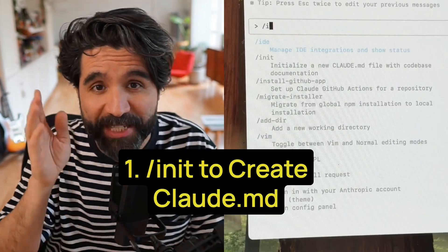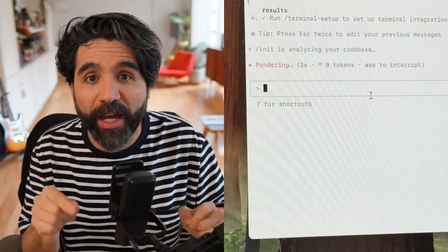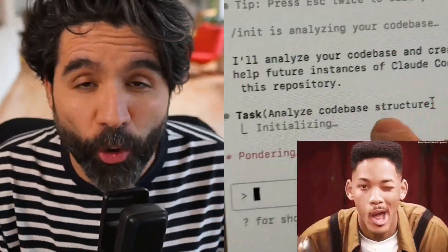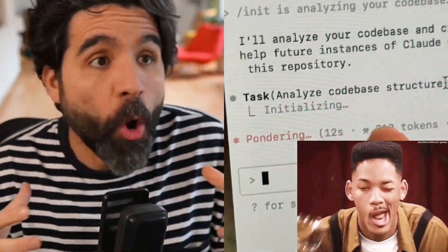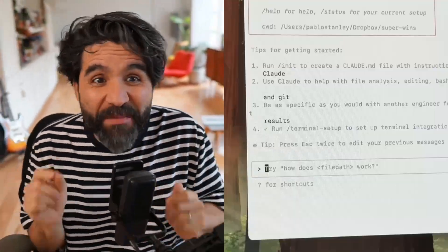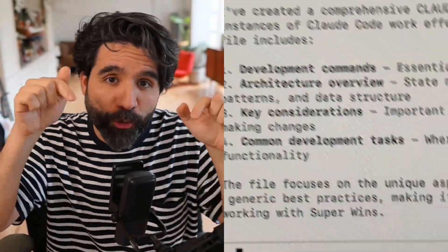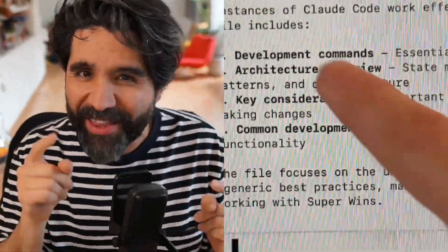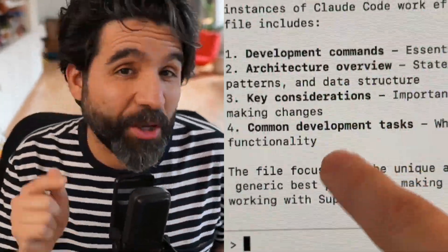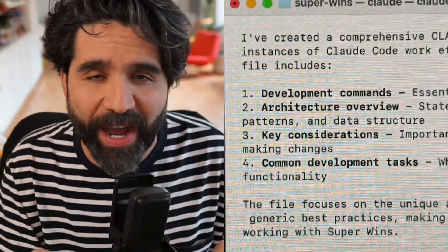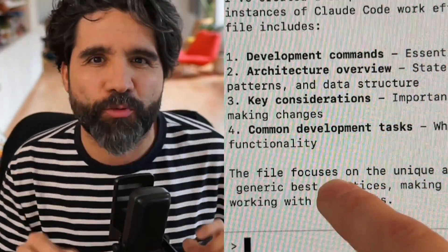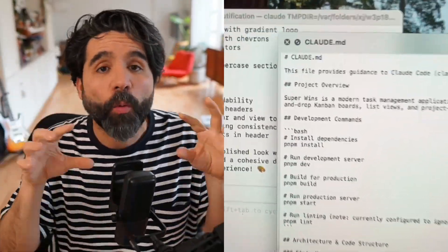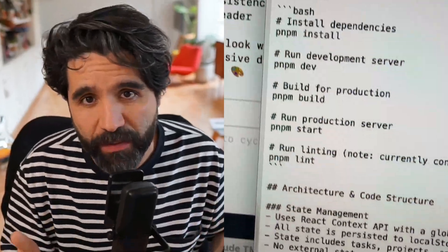Number one, you can use slash init to create a claude.md file. This gives Claude the ability to inspect your code and figure out what it is without you even saying anything to it. It will create a file with all the instructions, where everything is, what the technology is. The cool thing is you can go in there and edit that file, because it's going to be used in any other generation whenever you ask it to do anything else.